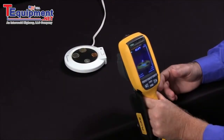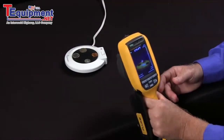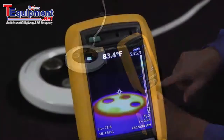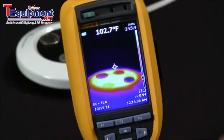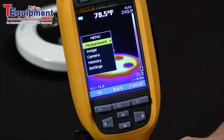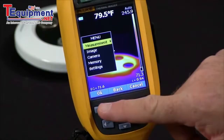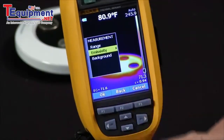How do I set emissivity on a Fluke thermal imager? Emissivity can be found in the measurement menu, where you go to measurement and then select emissivity.